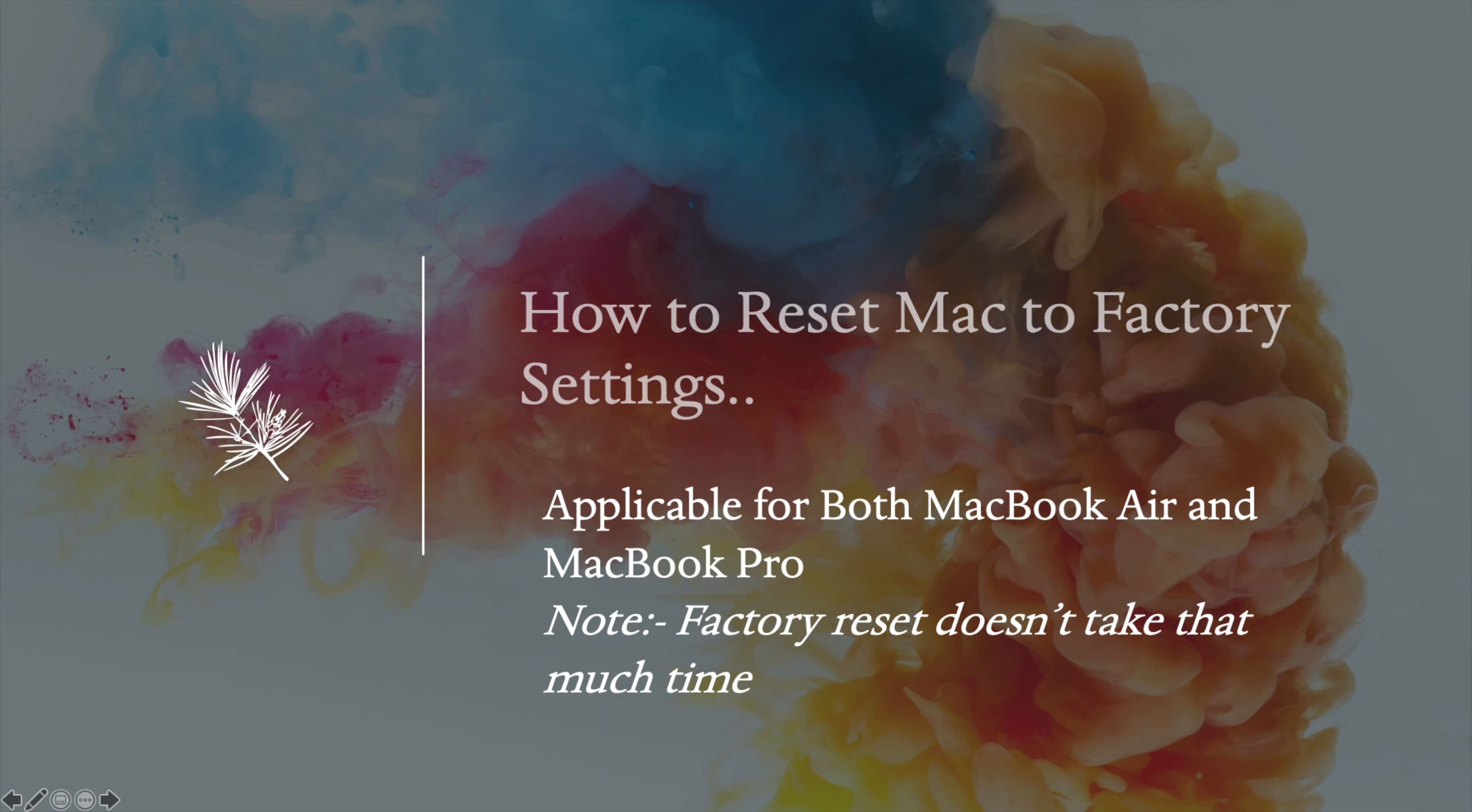Welcome viewers. We are going to talk about MacBook Pro and how to do a factory reset. The procedure for MacBook Pro and Air is the same.